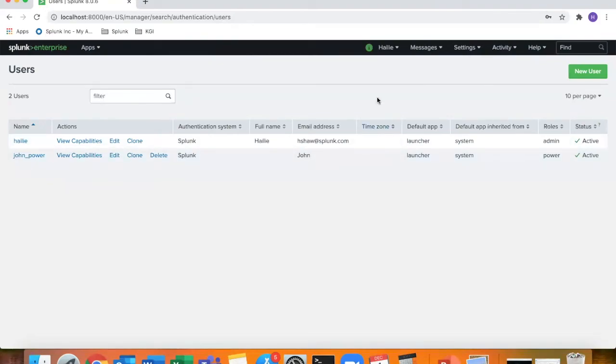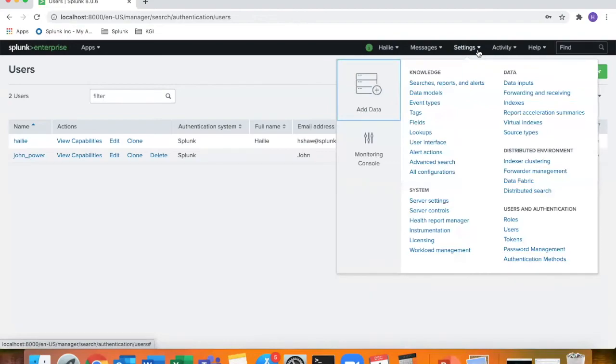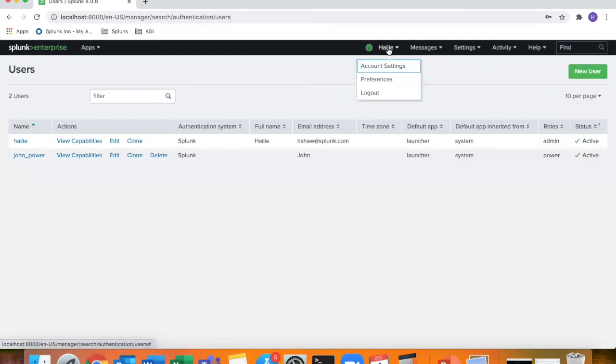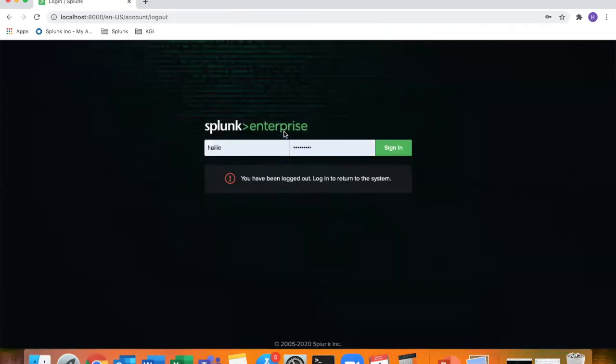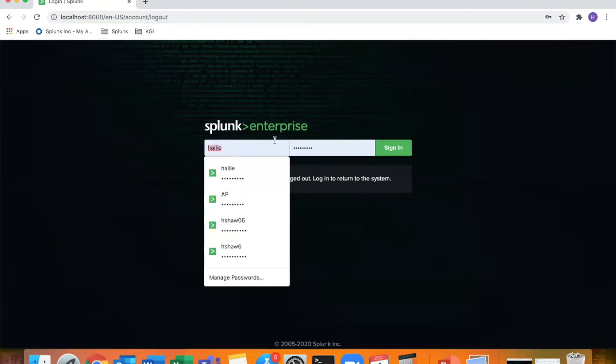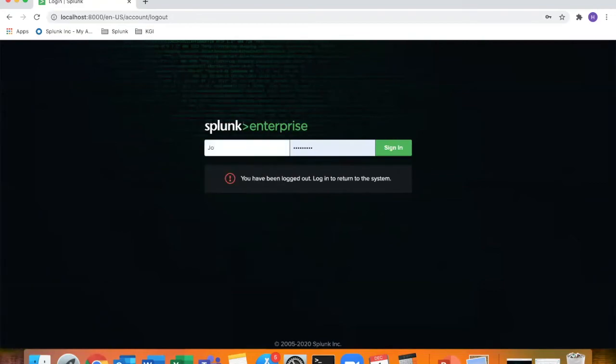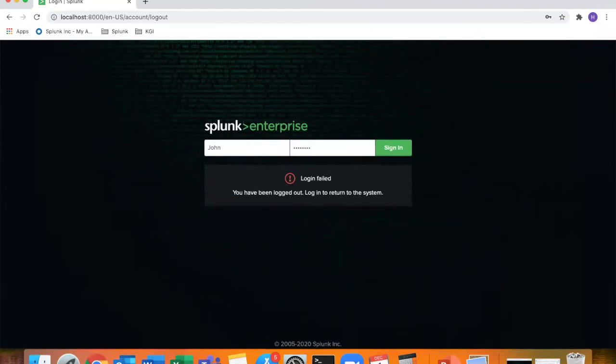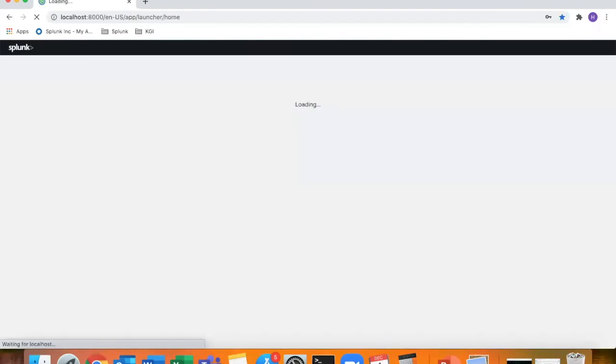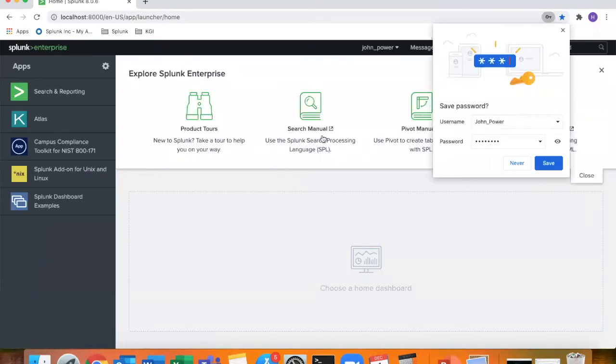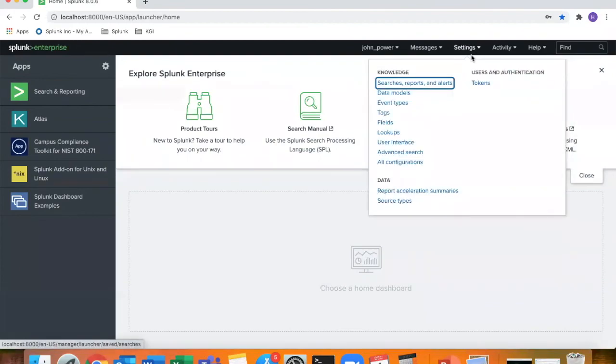Just to give an example, when I click on settings as an admin user, we have a lot of options that I can click on. We're going to log out and log back in with John. And then you'll see the difference when you click on settings as an admin role versus a power role.